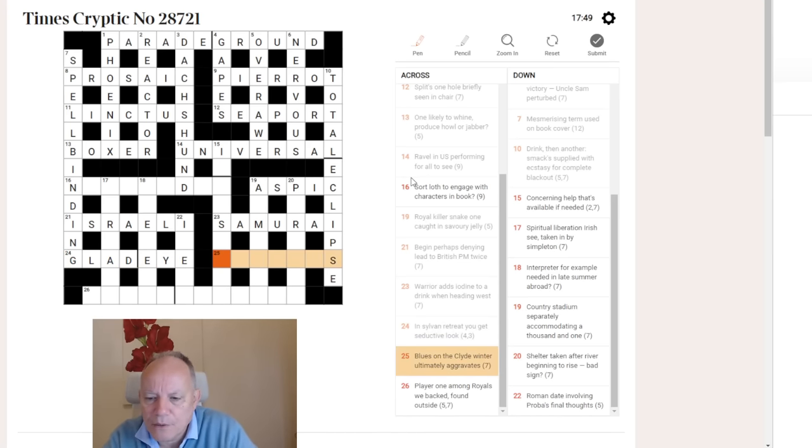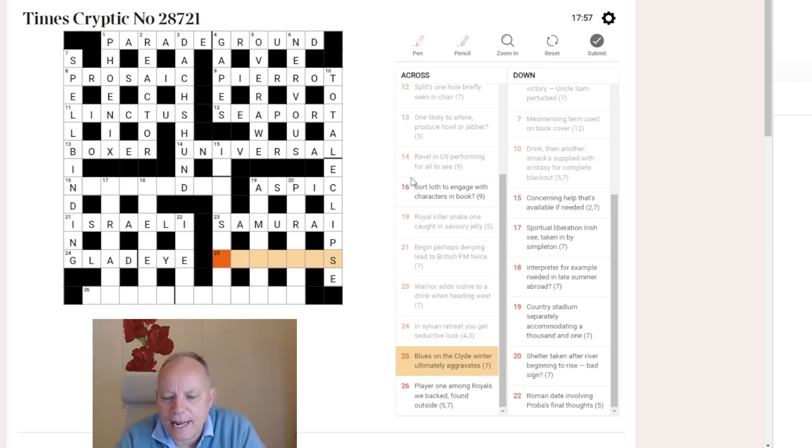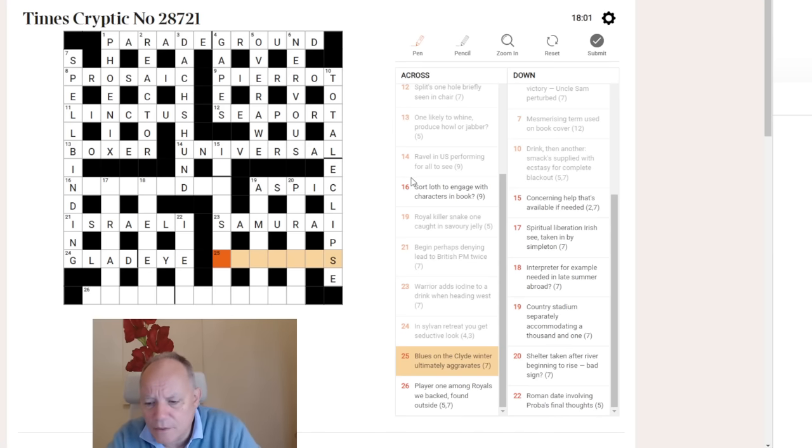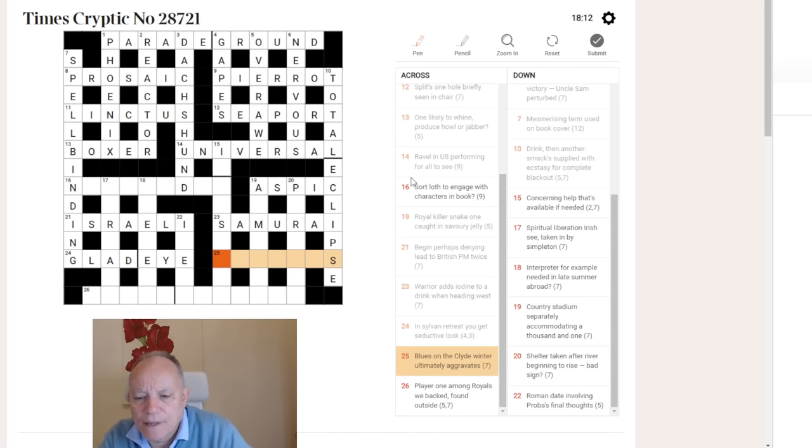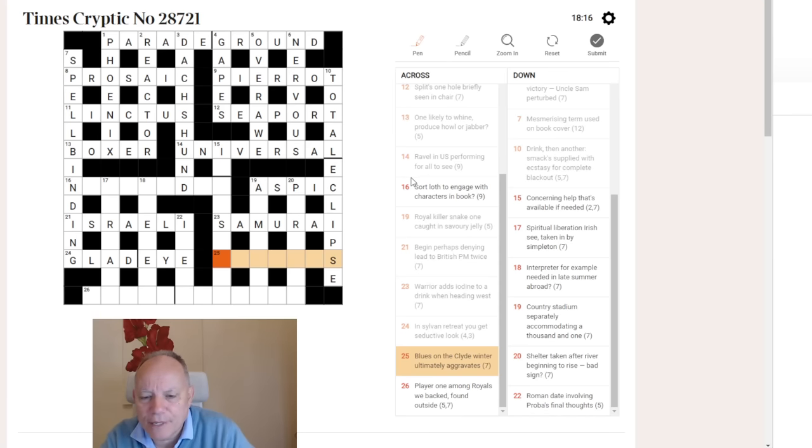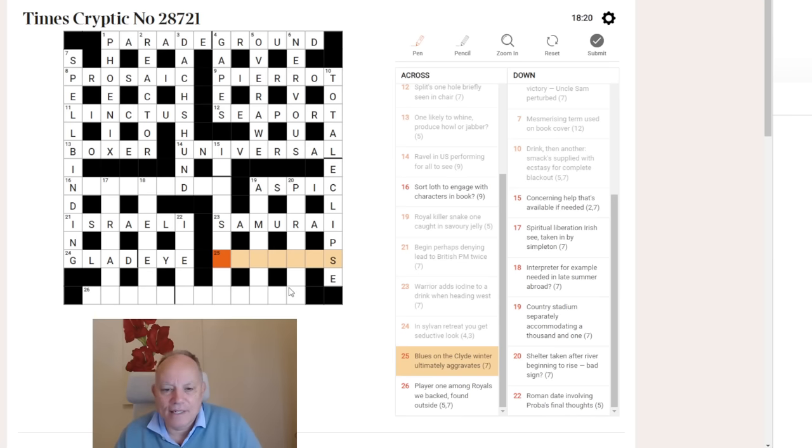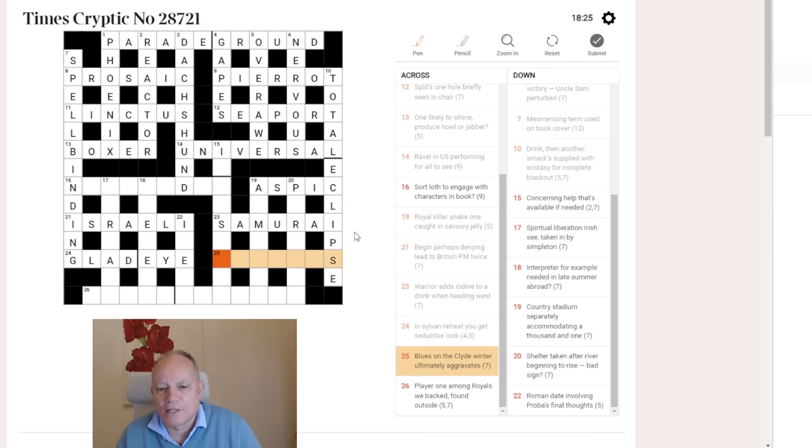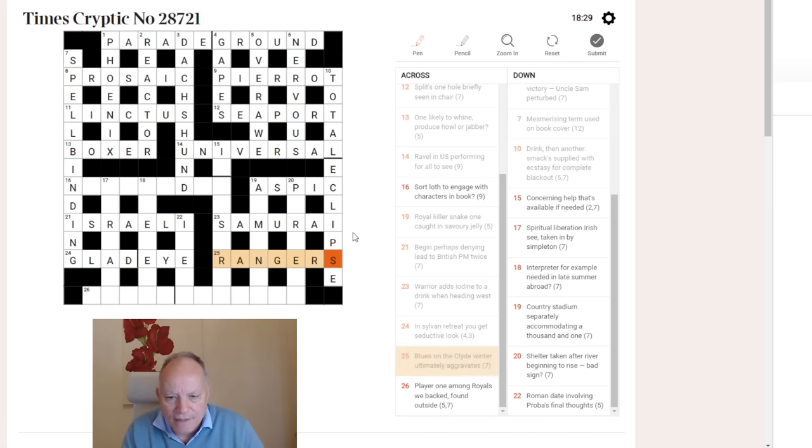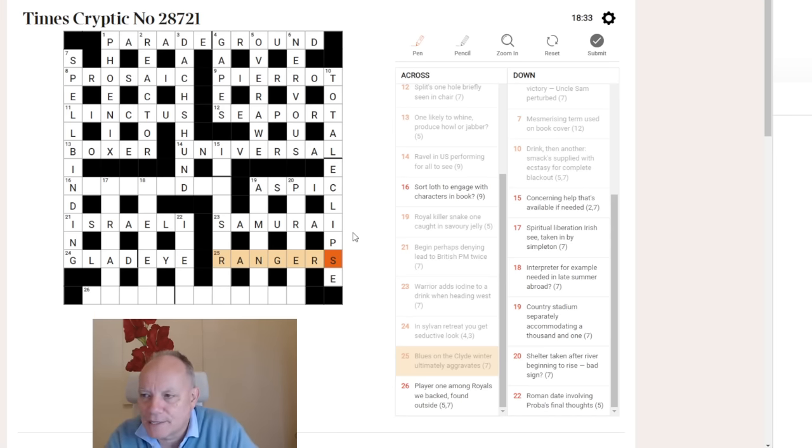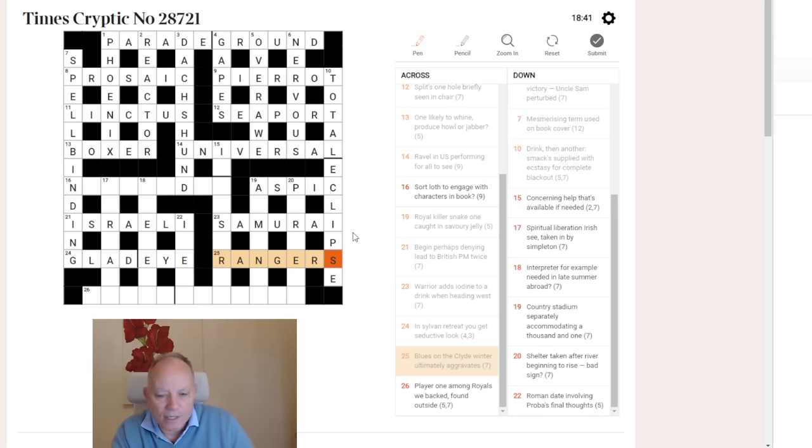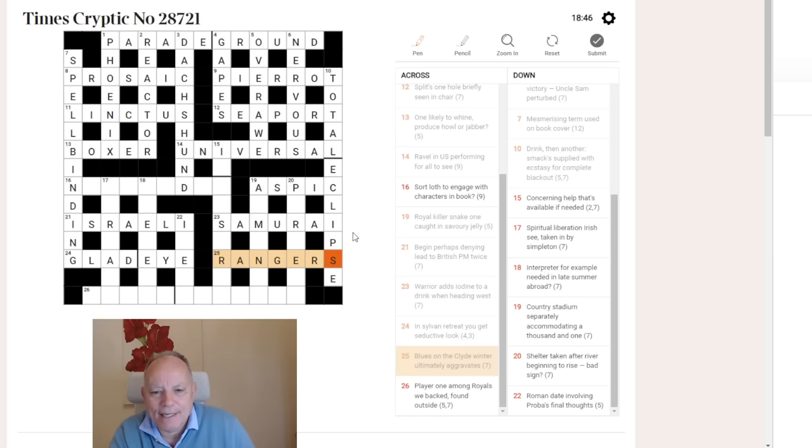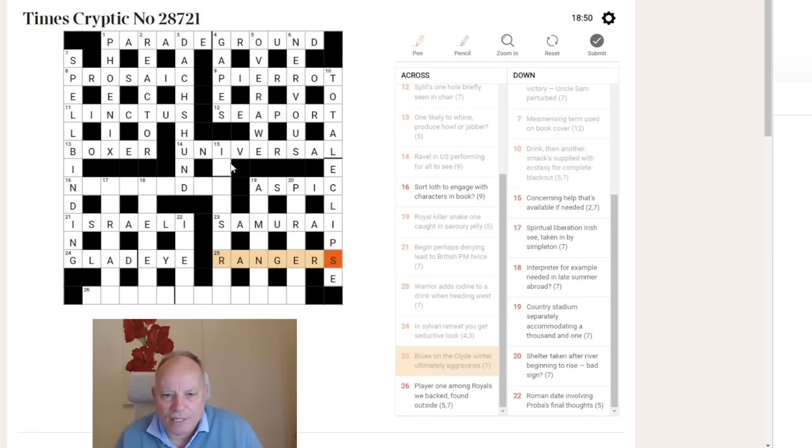25 across. Blues on the Clyde, winter ultimately aggravates. The Clyde is in Glasgow or Scotland, but the blues in Glasgow are Rangers, which would fit quite nicely here. Winter ultimately is the letter R, and aggravates is angers. So we had to have the knowledge of a Scottish lock earlier. Now we have to know Scottish football. Scotland's two most famous club football teams are Rangers and Celtic, who both play in Glasgow. Rangers wear blue, Celtic wear green and white hoops, and Rangers is the answer there.